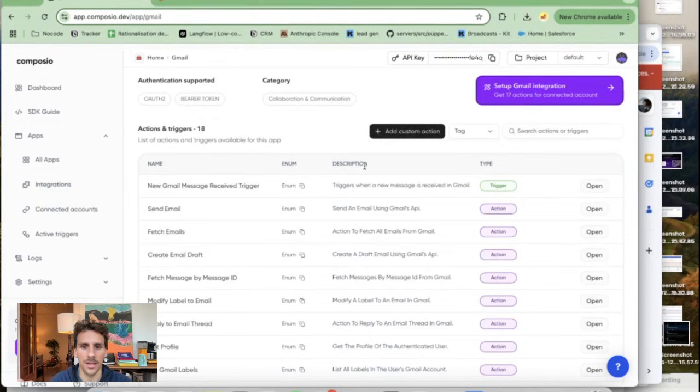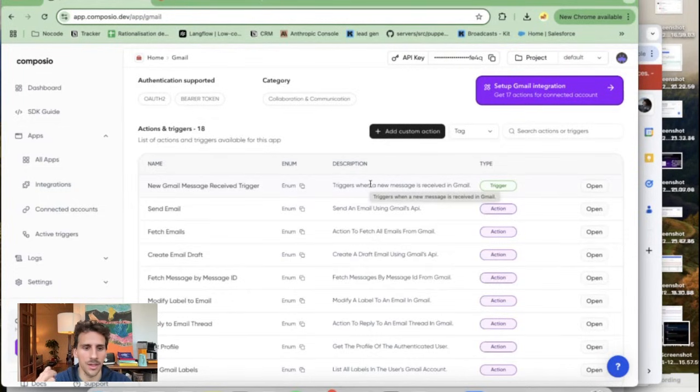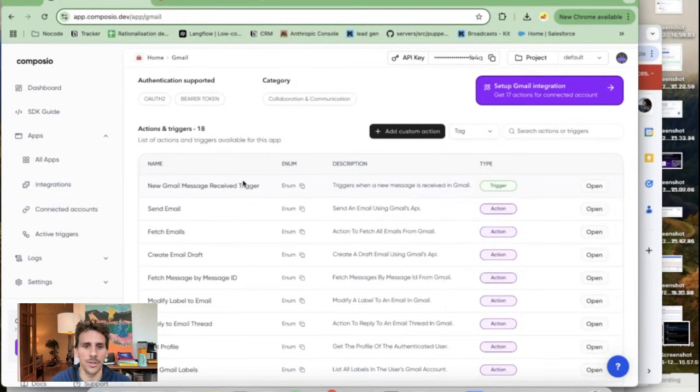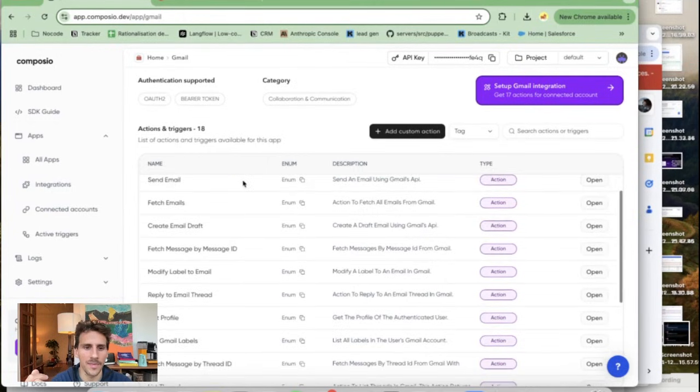The second thing is that you have triggers so every time you get a new email this is something I'm going to show you in my tutorial but every time you get a new email you can do something specific with it.